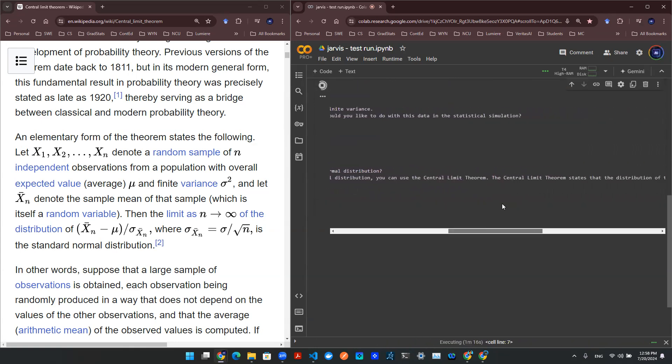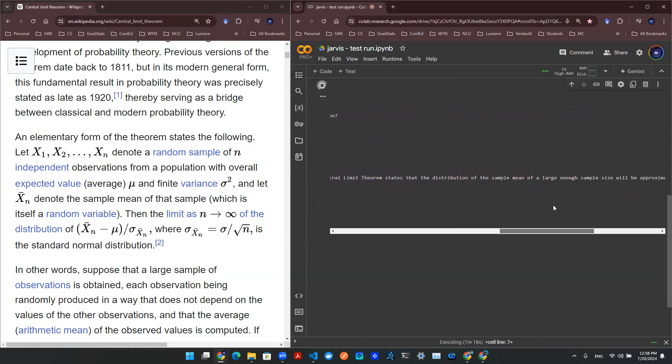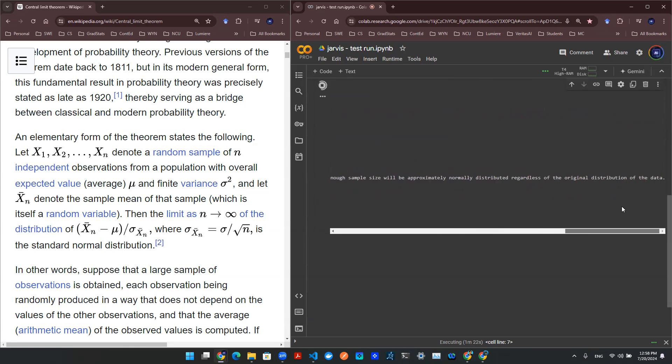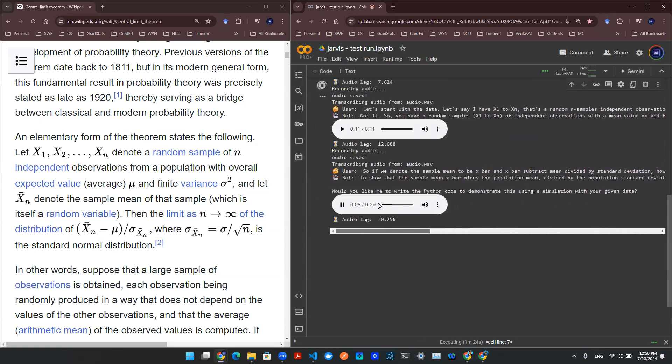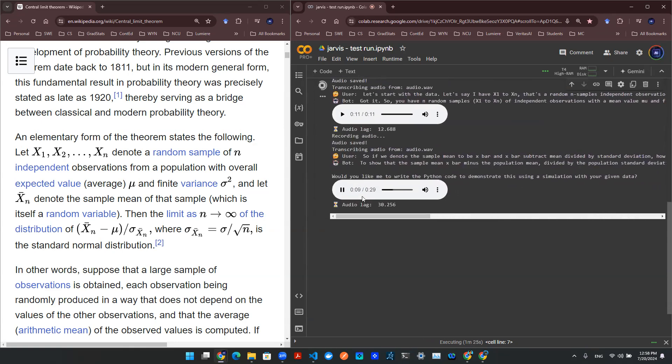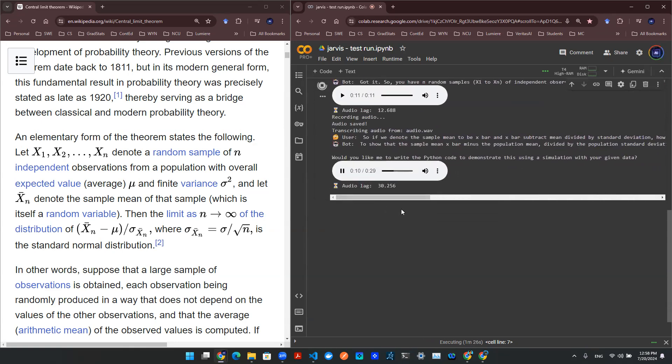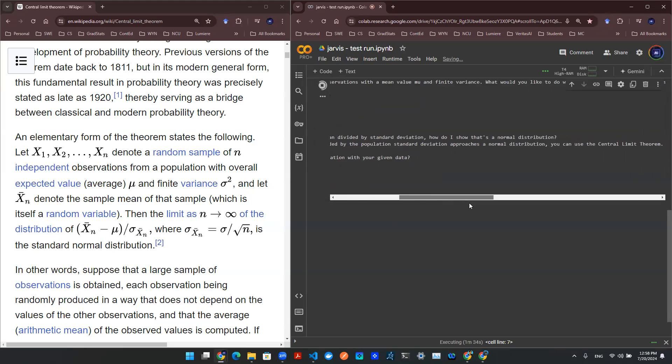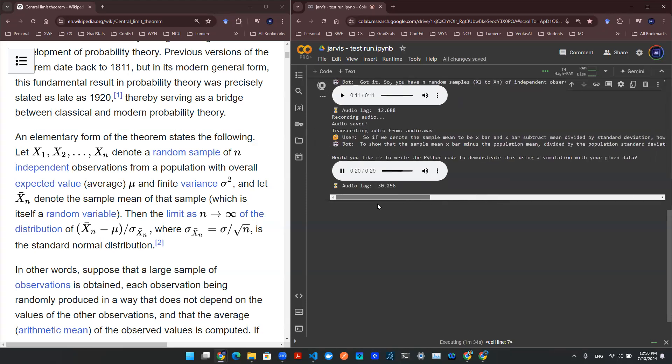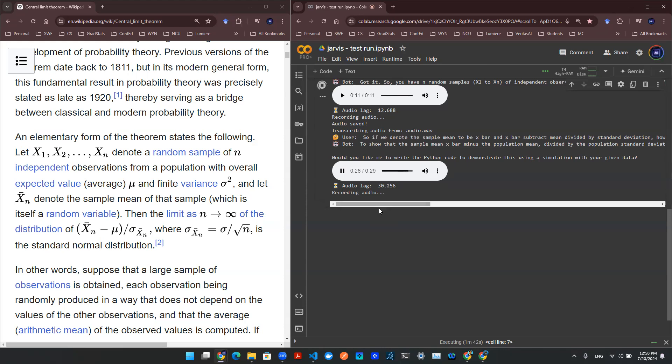To show that the sample mean x-bar minus the population mean, divided by the population standard deviation approaches a normal distribution, you can use the central limit theorem. The central limit theorem states that the distribution of the sample mean of a large enough sample size will be approximately normally distributed, regardless of the original distribution of the data. Would you like me to write the Python code to demonstrate this using a simulation with your given data?